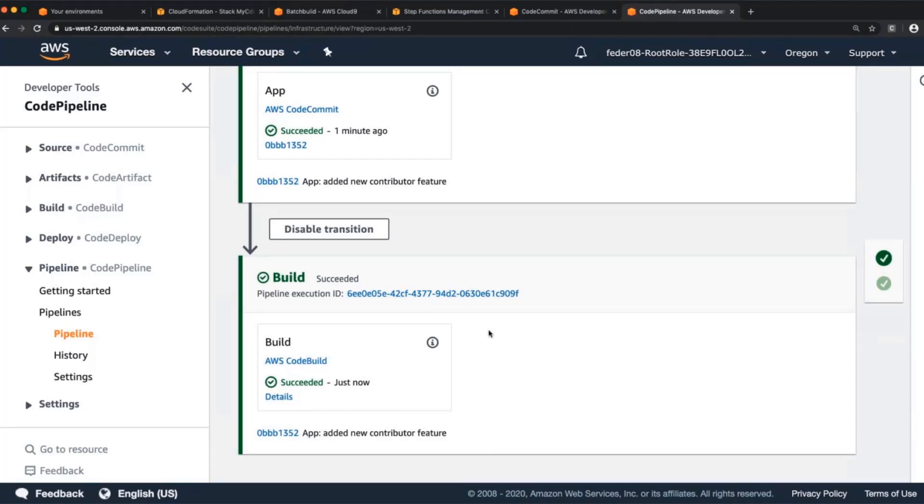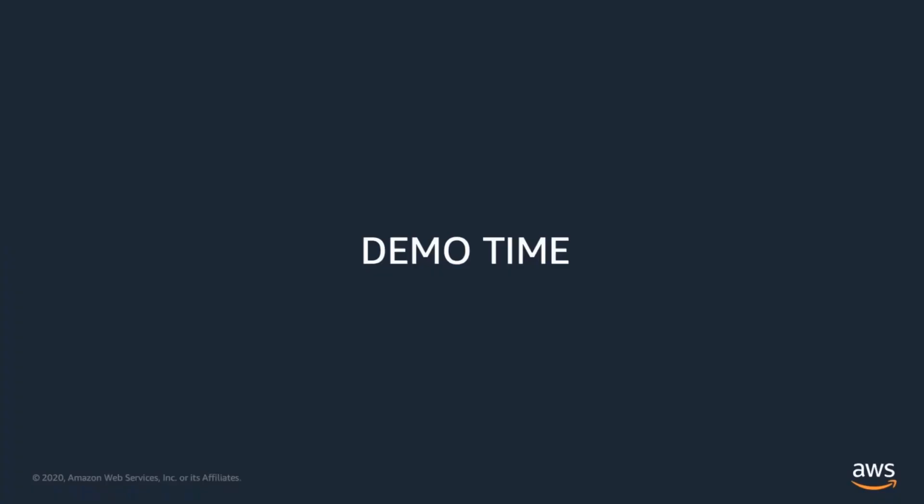So we'll hop back over into the slides. Okay. So we're back from the demo. What we did in this demo application was that we checked out our code, created a new branch, implemented a feature on this new branch, and then pushed it back to our repository. And then in the repository, we created a pull request saying, I'd like to merge this change into the main branch so that it can be deployed into production eventually. When we created that pull request, that told Step Functions to start executing.